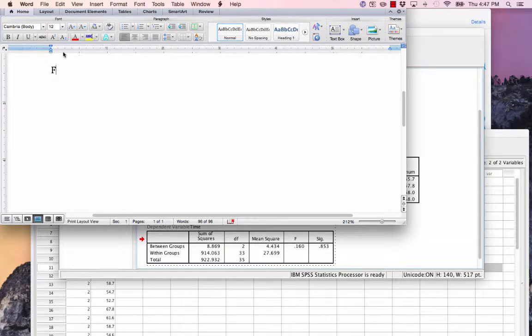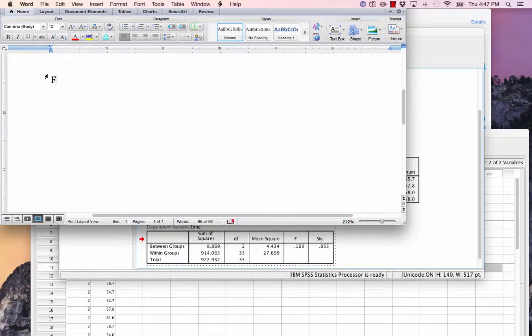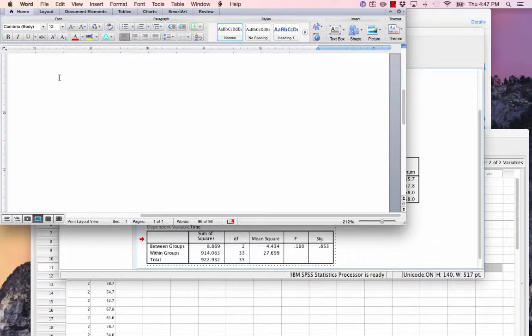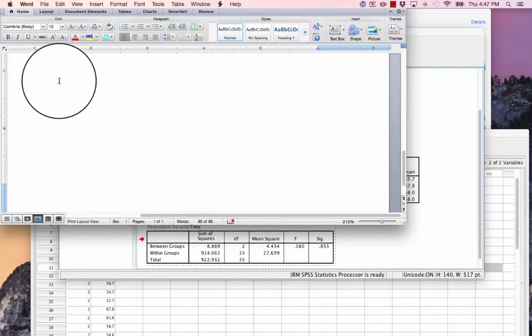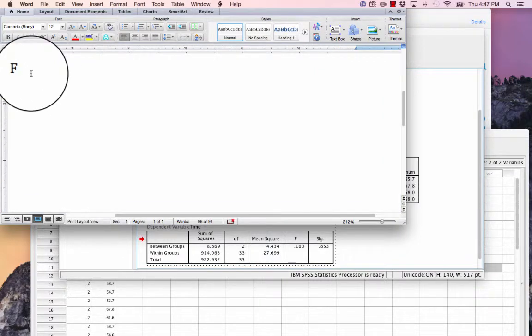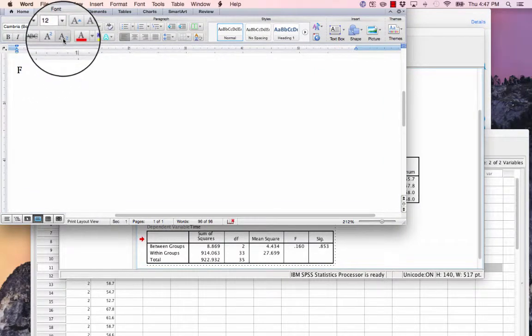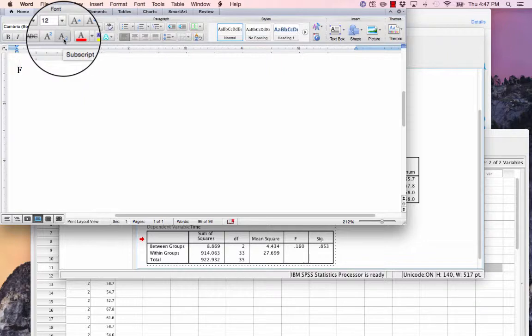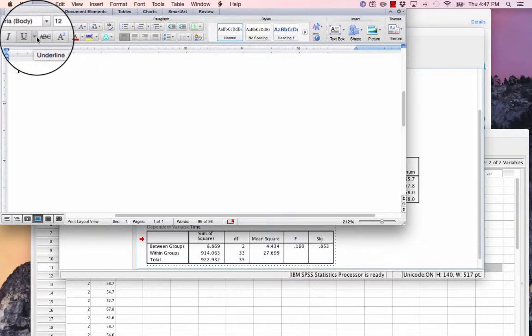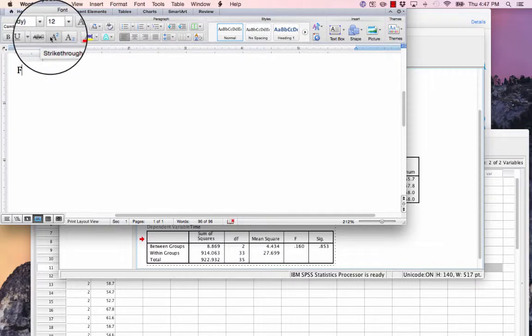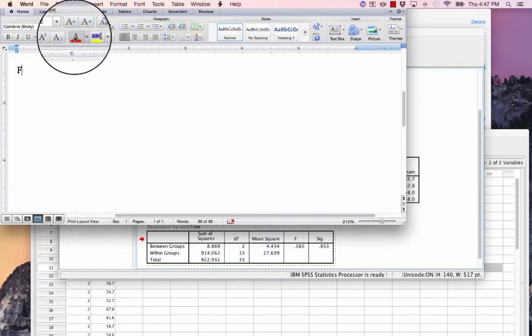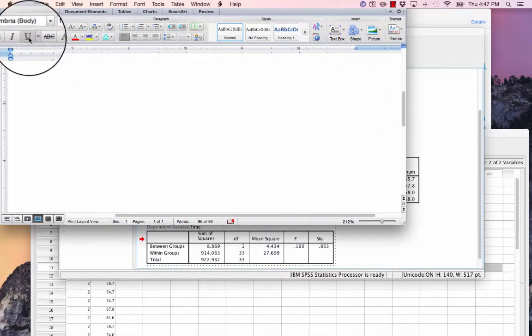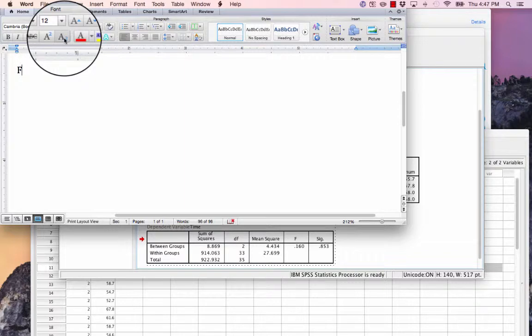Since we're not using a lot of formal mathematical notation, we don't actually need to insert an equation, although you could accomplish this that way as well. Instead, I'm going to just go ahead and type my F and hit this subscript button in Microsoft Word. If it does not appear, you may have to hit the over button or expand your window so all of these options are showing.